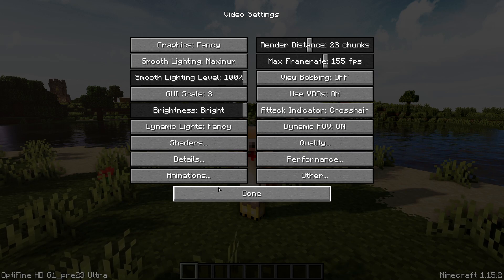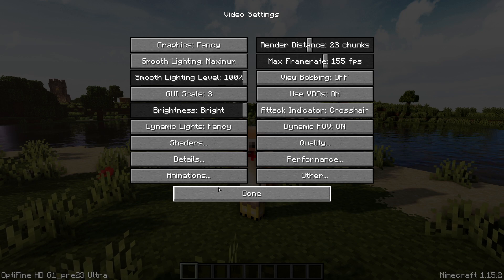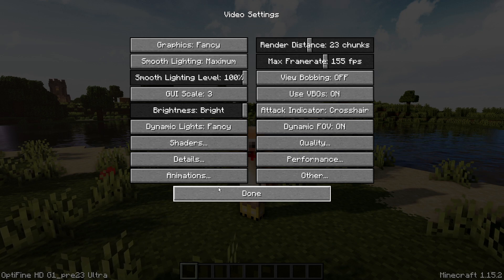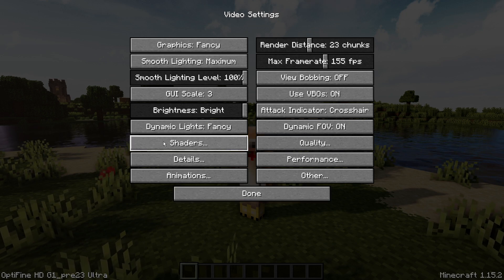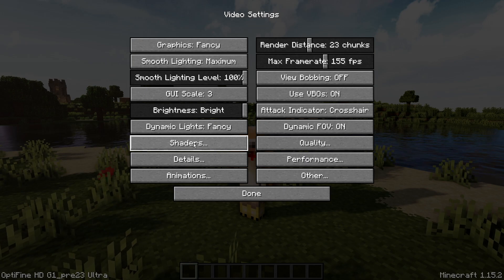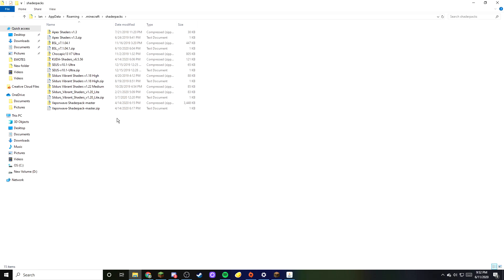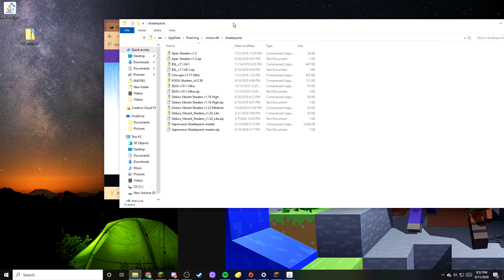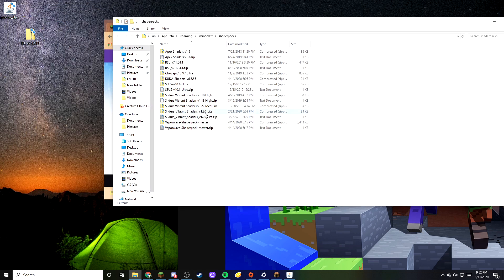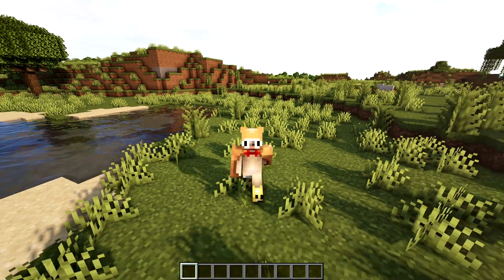Next, go into your Optifine profile in the Minecraft launcher, launch the game, and go into Options. You'll find the shaders section there. Click Shaders and you'll see your shaders folder. Open it — this will show all your shaders. Drag the BSL shaders file into the folder. This gives you the latest version of the shaders installed. And that's pretty much it.